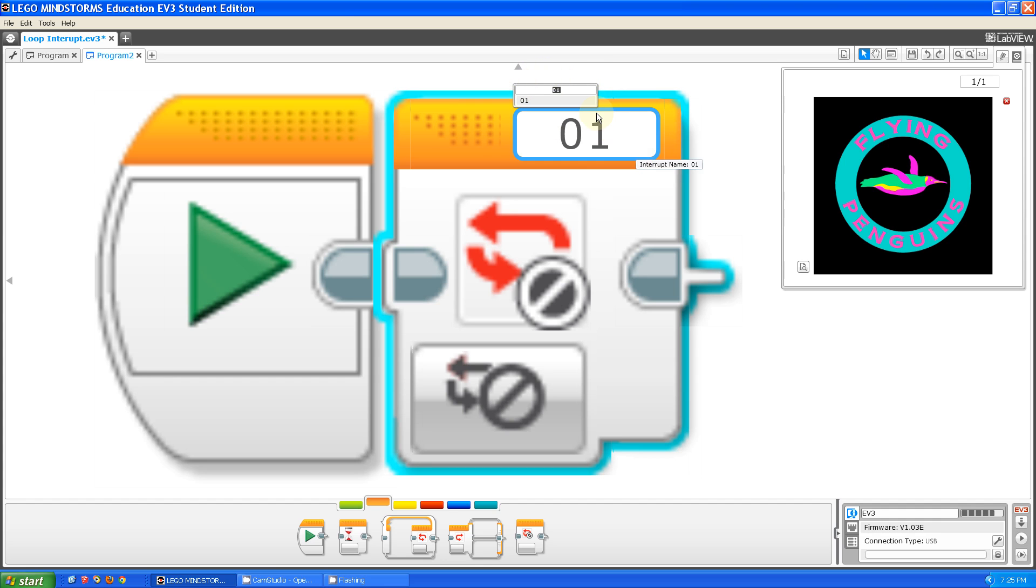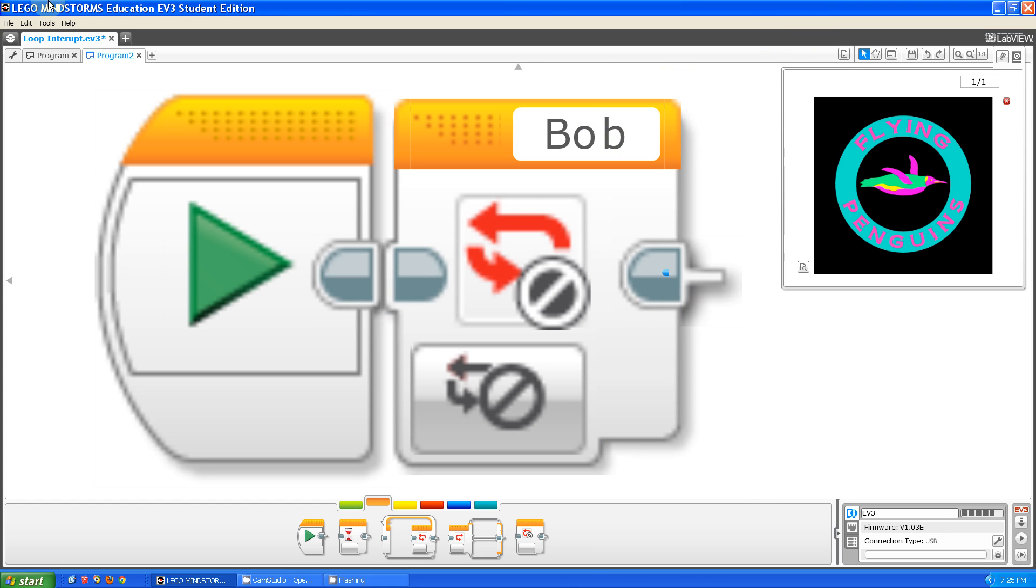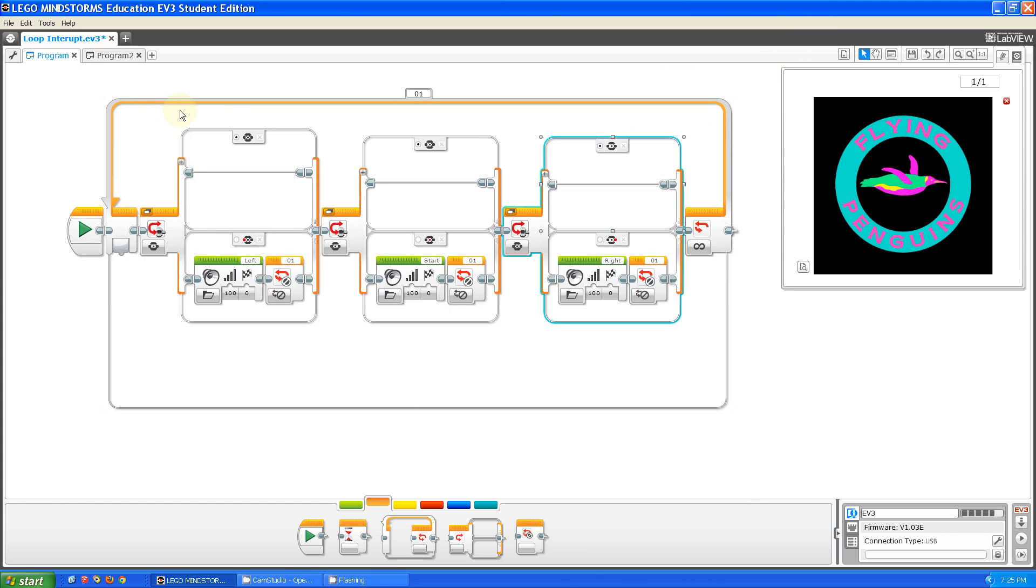You can name it pretty much anything, like you can name it Bob, for example. Okay, so now let me show you a program I made that uses the new Loop Interrupt Block.